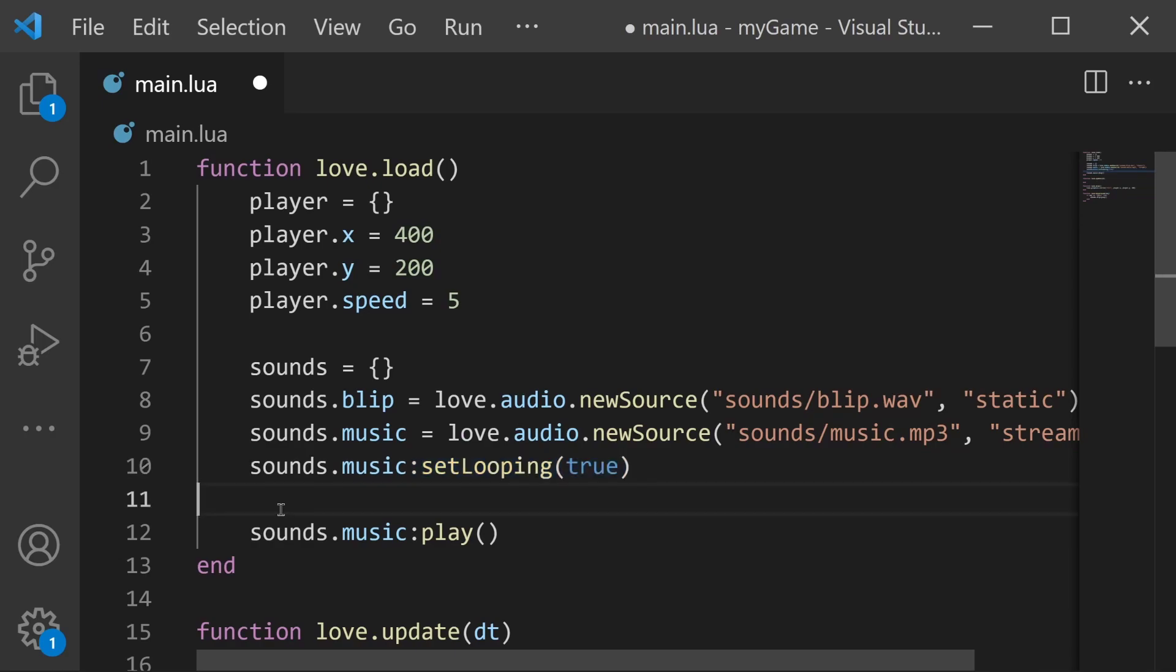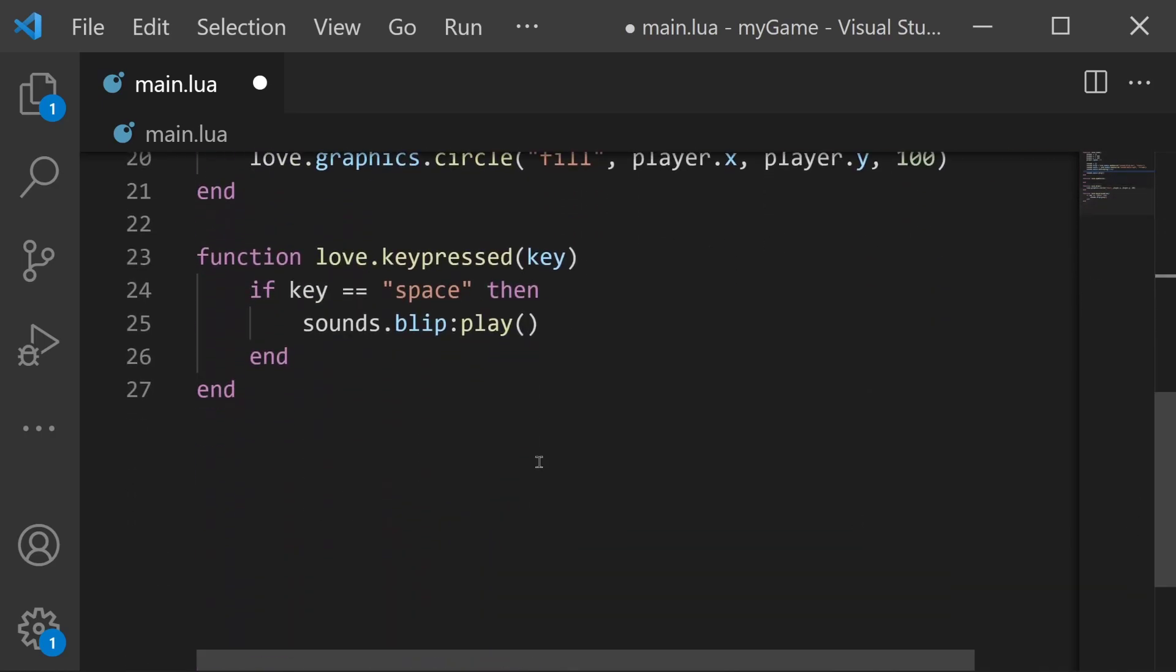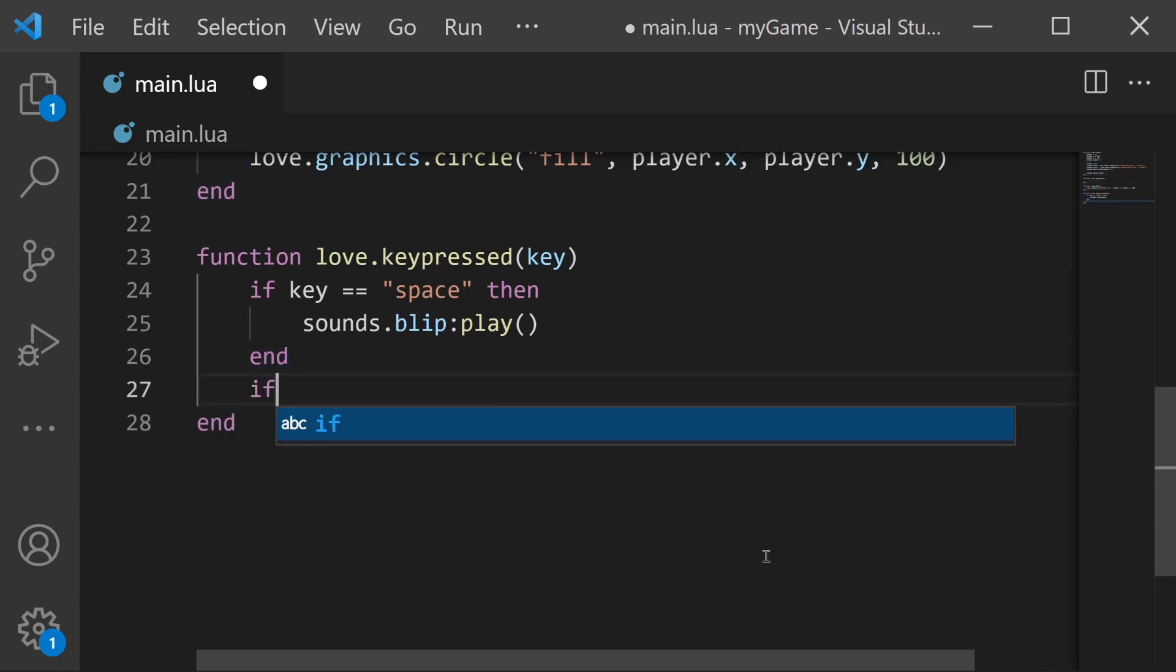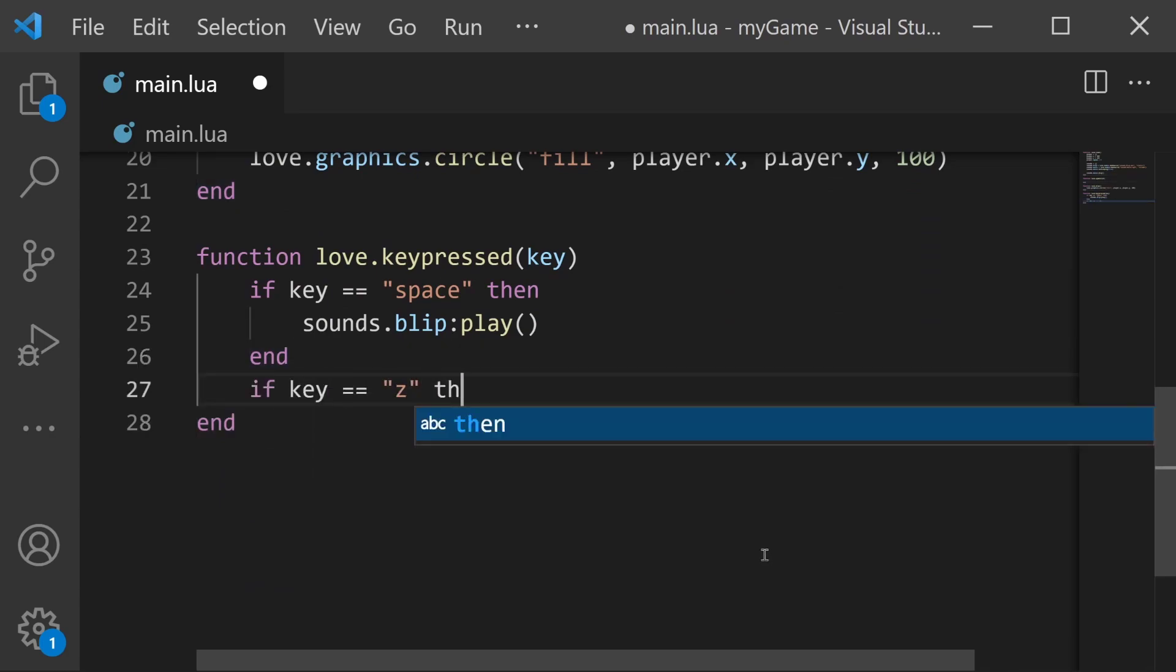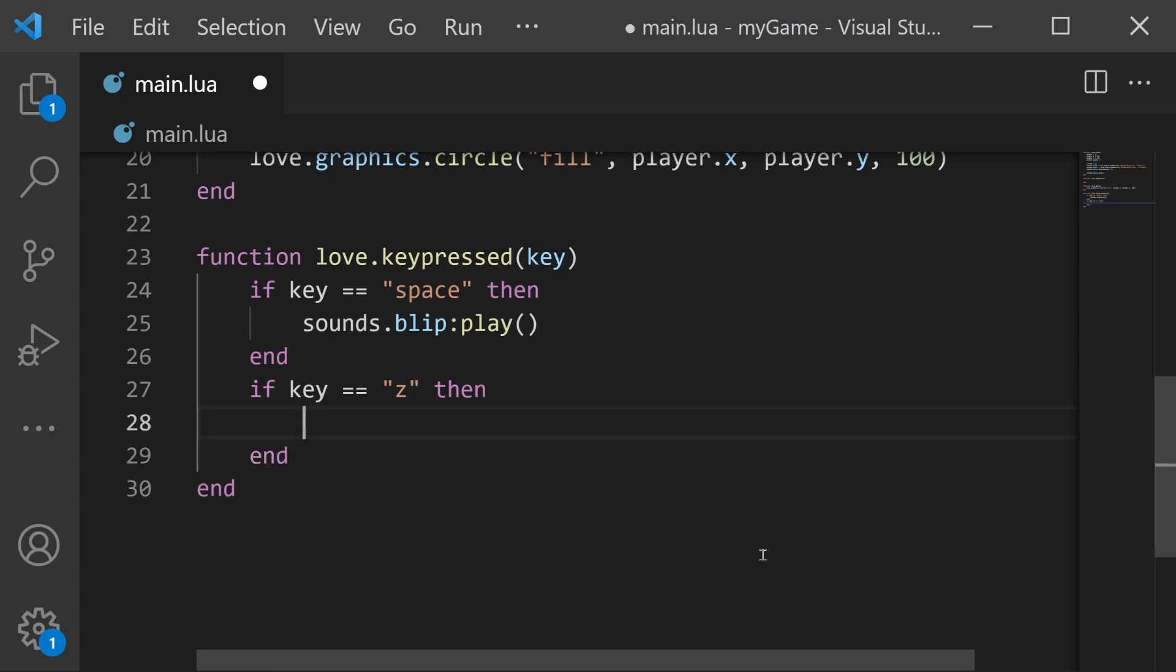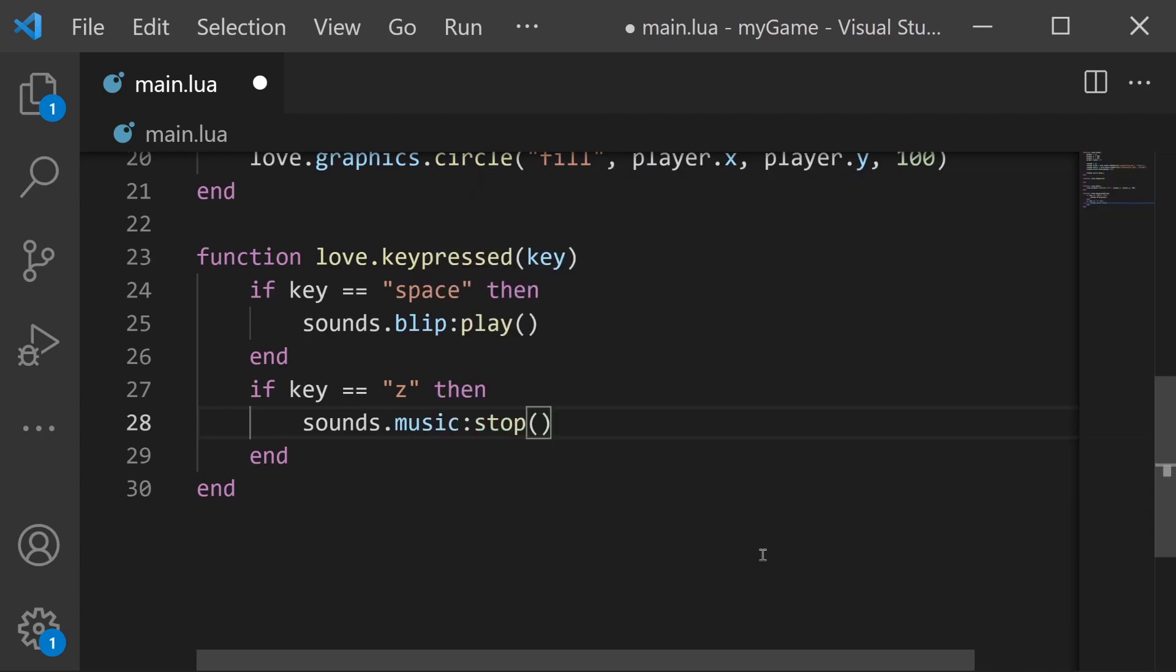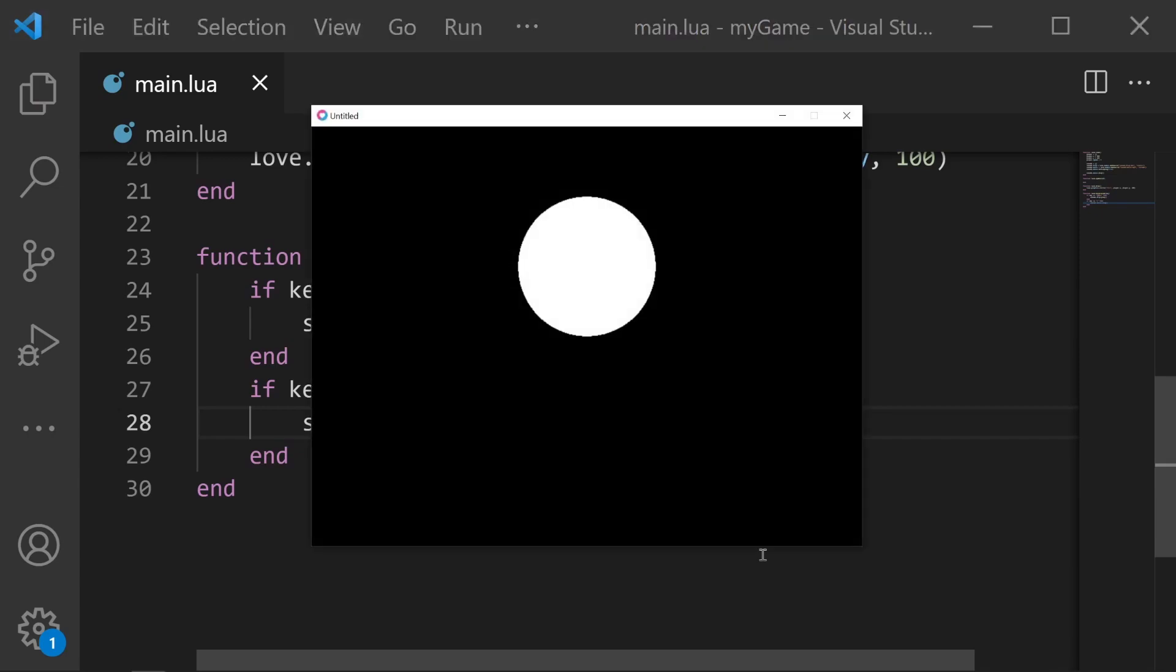There's also the matter of stopping our music since there's likely times that we don't want it to play. Let's go down to our keypressed and do something similar. I'll say if key is equal to Z then we'll stop the music. So I'll say sounds.music:stop. And that's how you stop an audio file. If I save and run, now whenever I press the Z key the music stops.